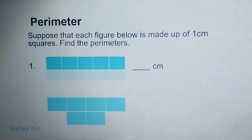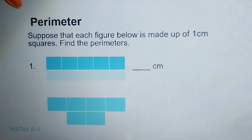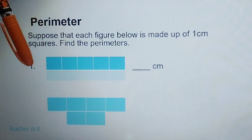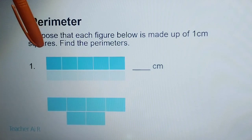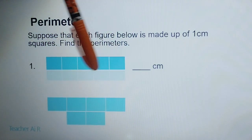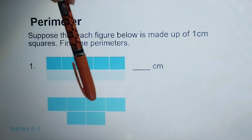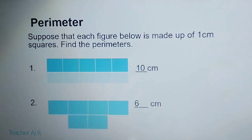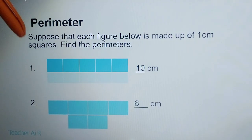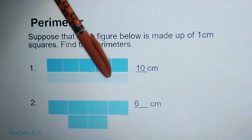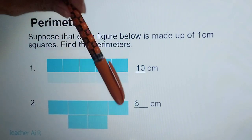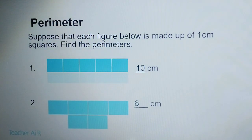Suppose each figure below is made up of 1 cm squares. Find the perimeter. When it is represented by this type of square grid, you just count the outer units to get the perimeter. So counting: 1, 2, 3, 4, 5, 6, 7, 8, 9, 10. And for the other one: 1, 2, 3, 4, 5, 6. That's how you do it — just count all the squares along the perimeter.